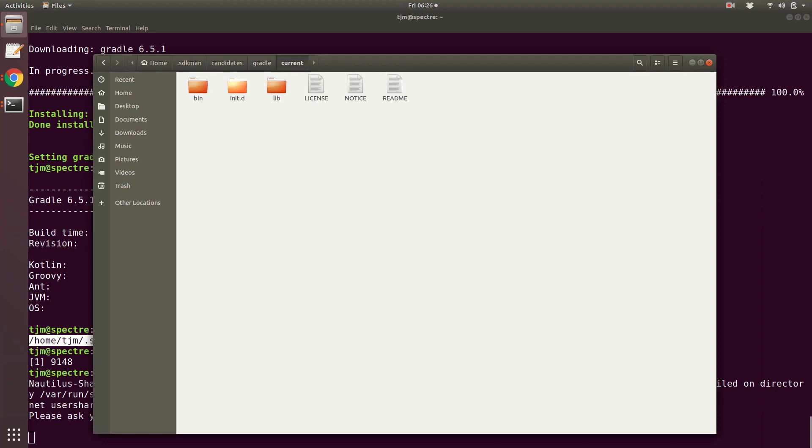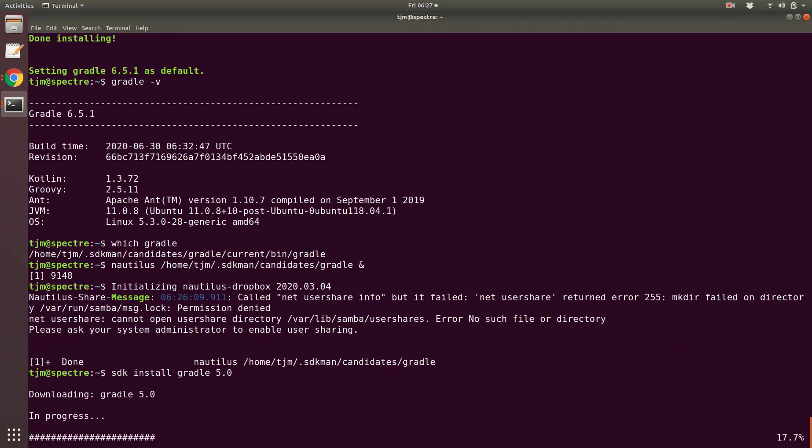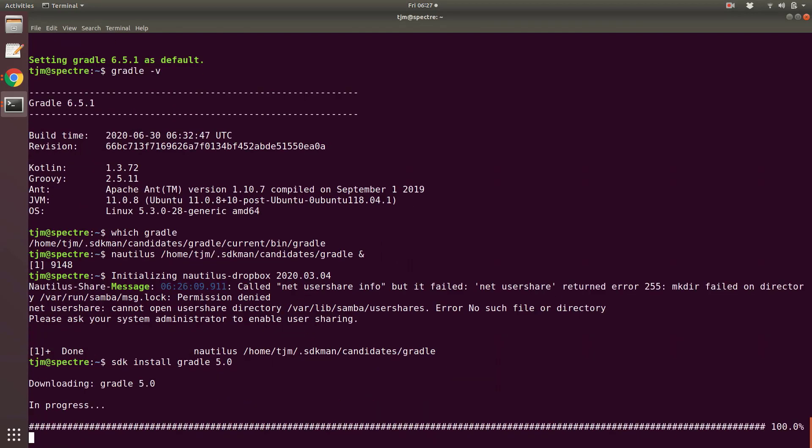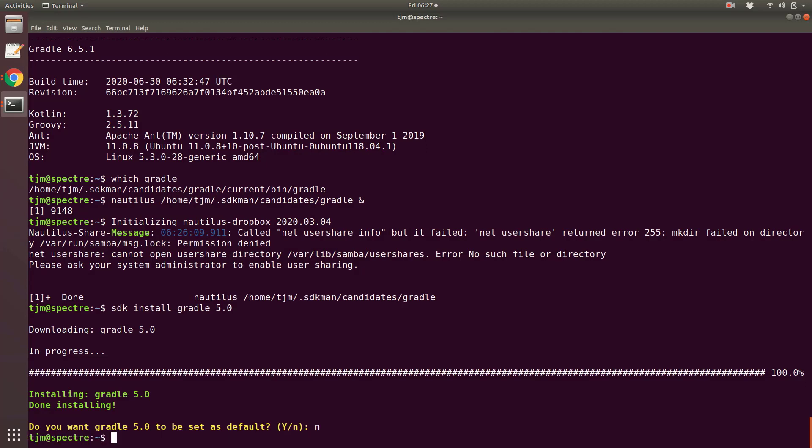Now let's say you want to install another Gradle version for a different project. While working one project, you want Gradle 6.5.1. And while working another project, you want Gradle 5.0. SDK install Gradle 5.0. SDKman asks if 5.0 should be the default. We'll say no. But how do you use 5.0? How do you switch between 6.5.1 and 5.0?